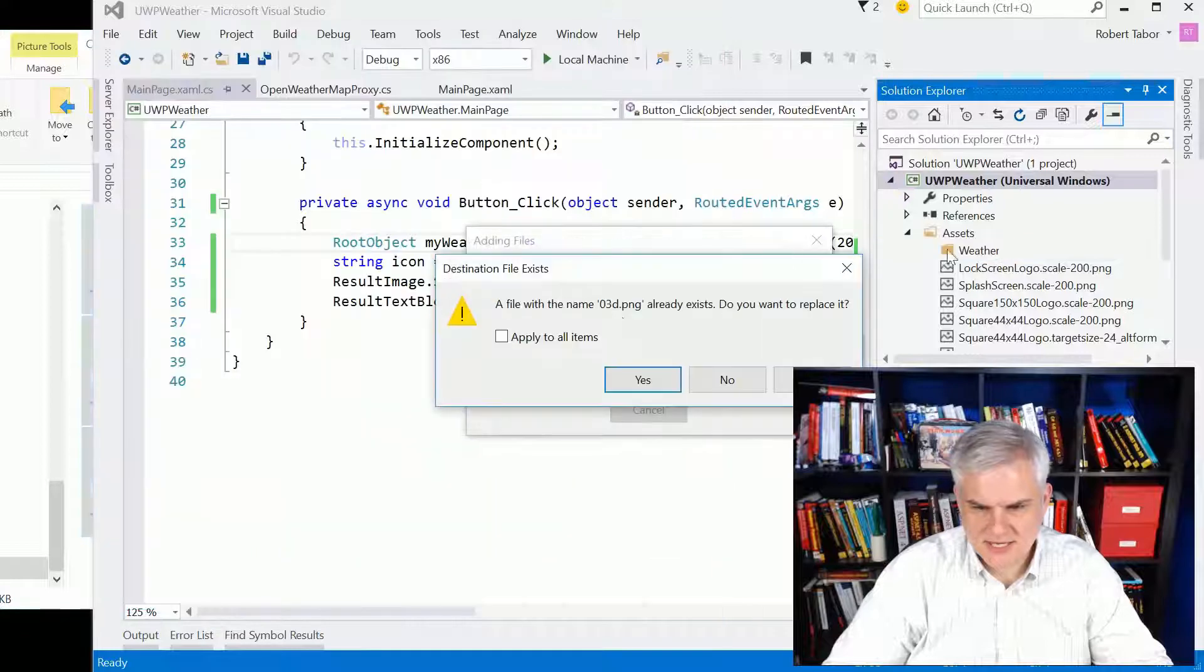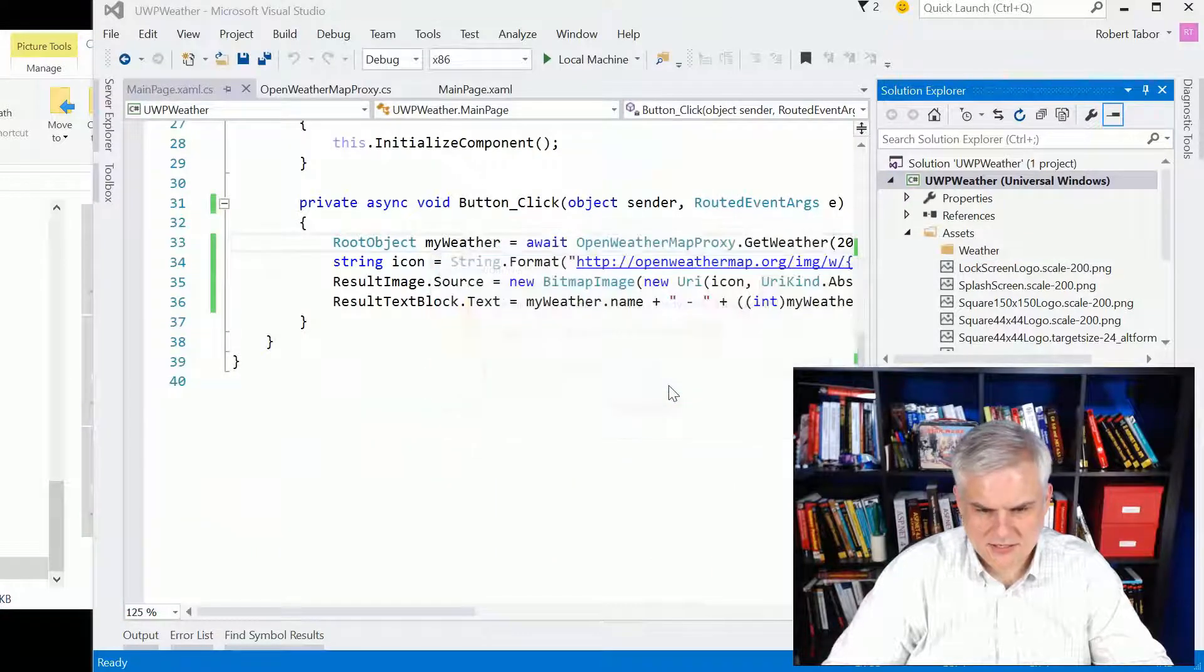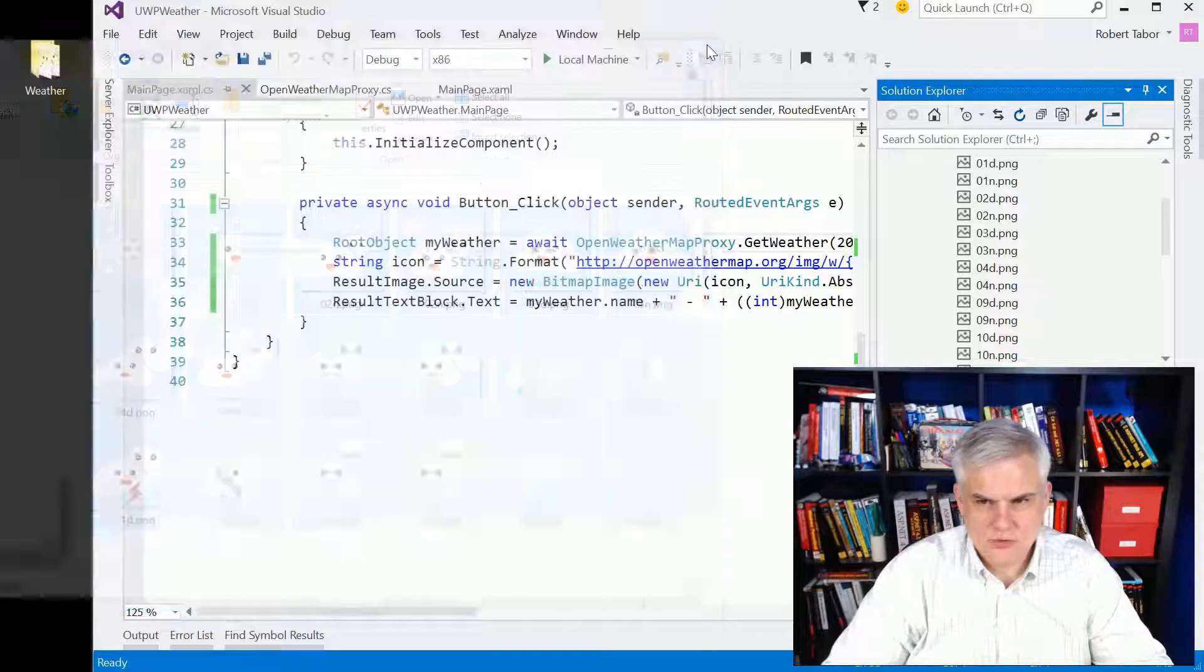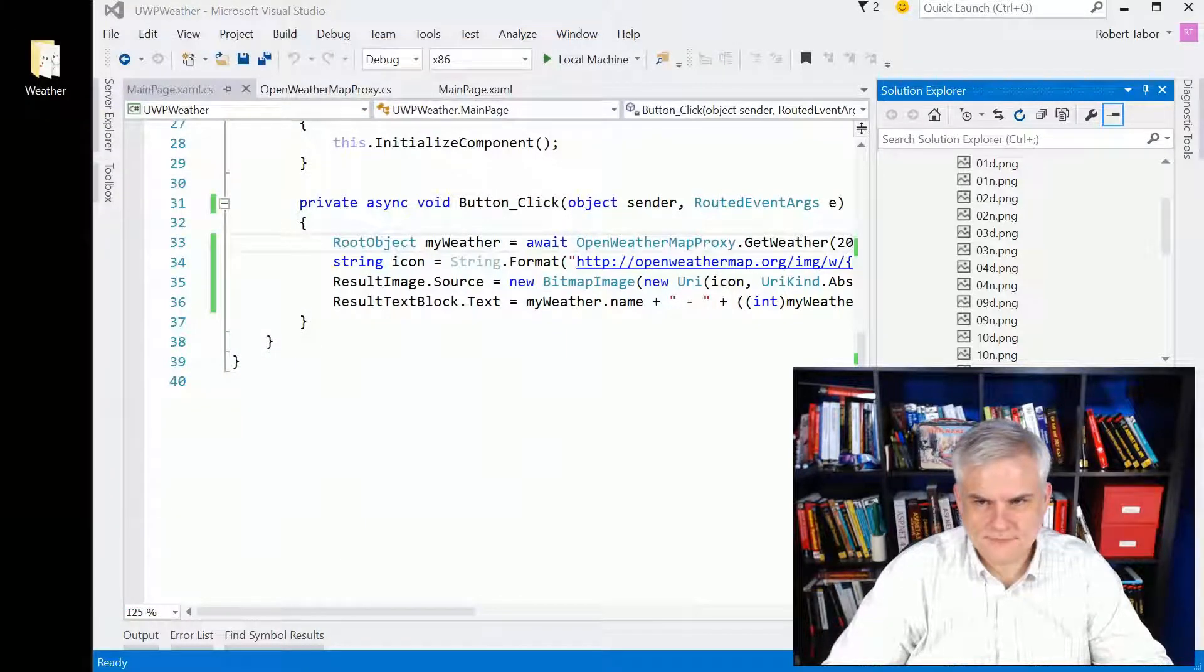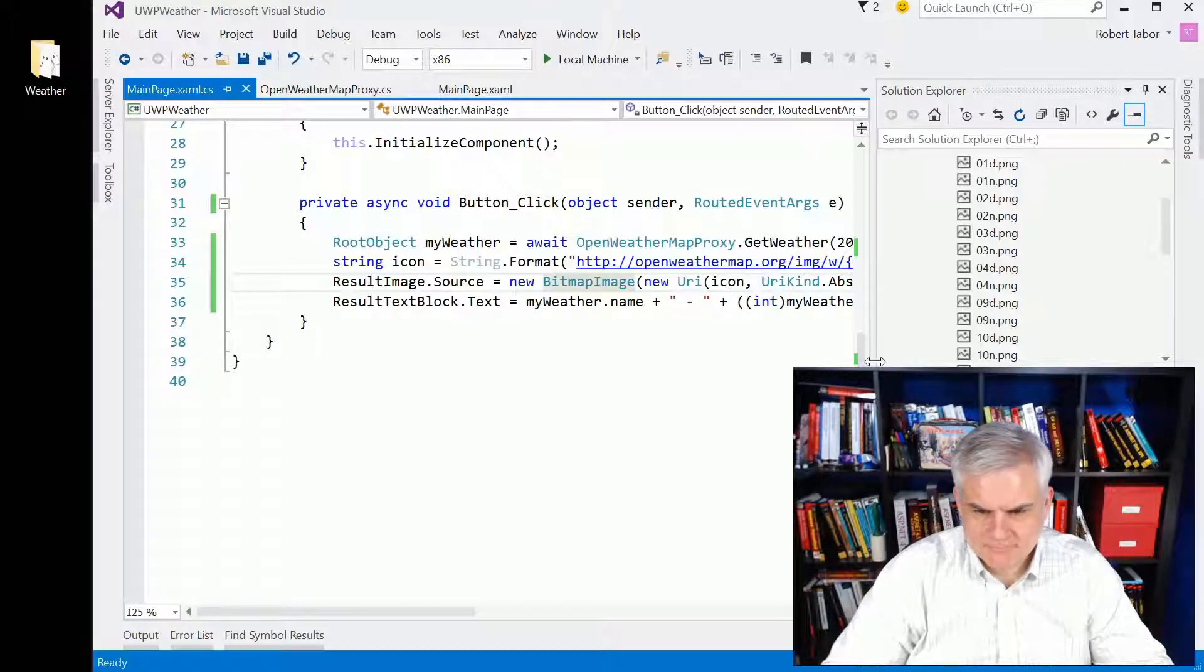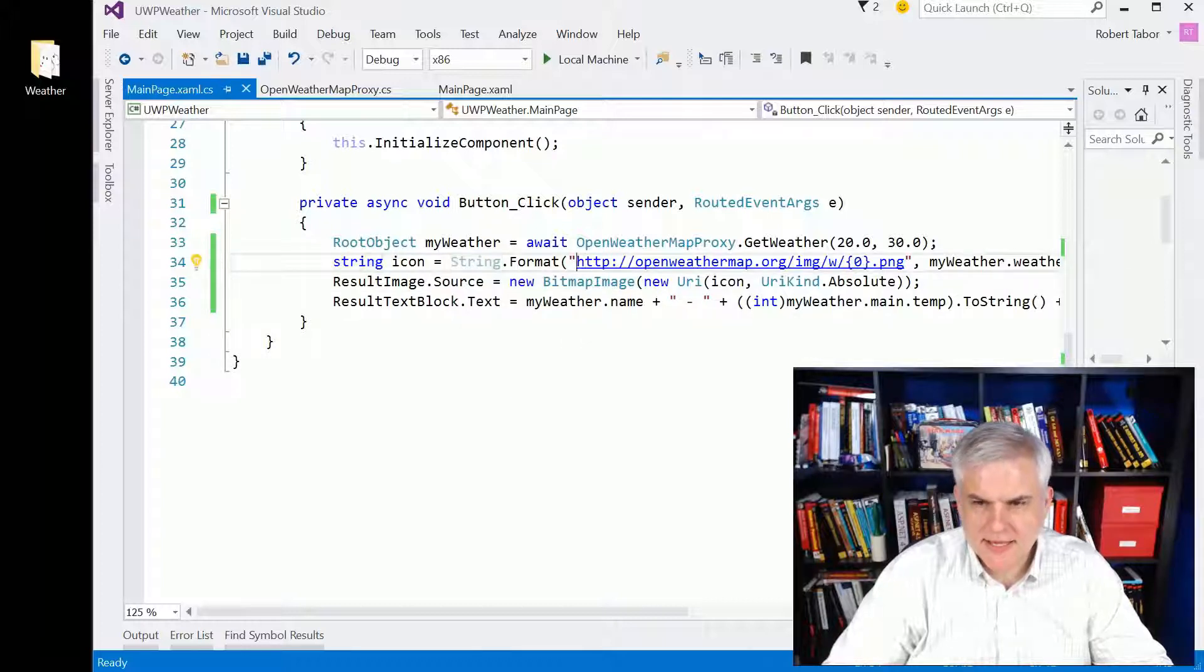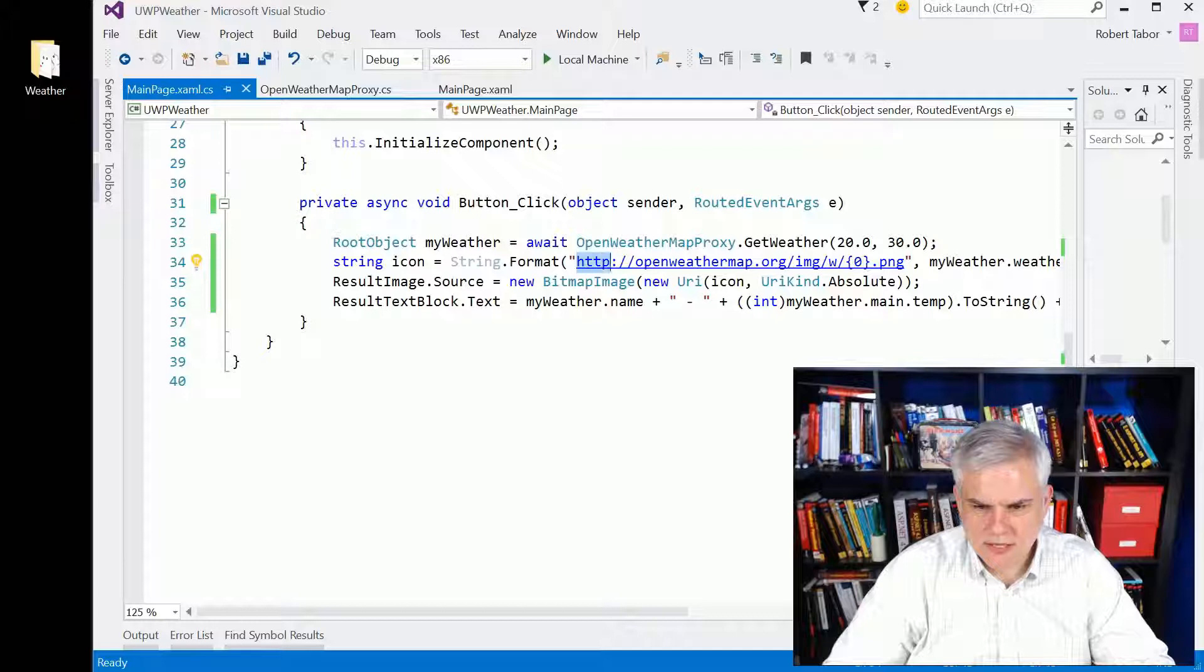Drag and drop. It's going to say it's already there. Yes, copy it. Great. So now all I need to do is,